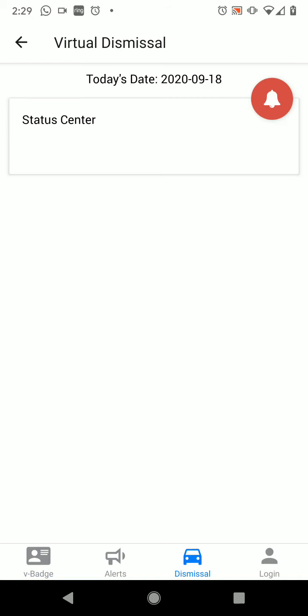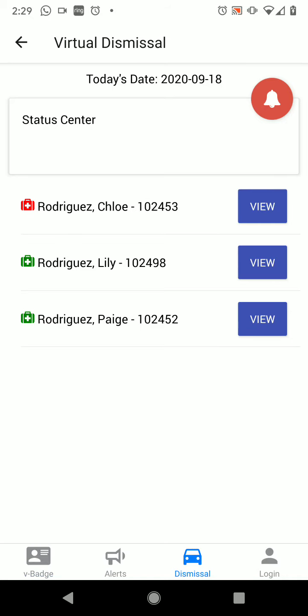Once I click on the dismissal icon, it might take a few seconds, but you will see all of your students show up. I have three students that I have enrolled in my registration process with Concierge Pad: Chloe, Lily, and Paige. Now I want you to notice that there are little medical bags next to their names, because I have already completed their health screenings. You will see a red one next to Chloe and green ones next to Lily and Paige.